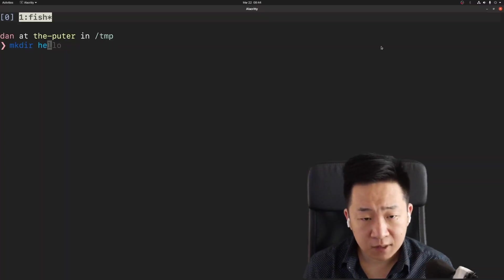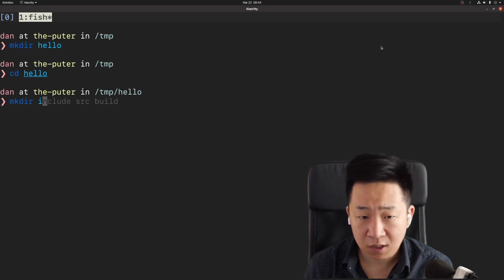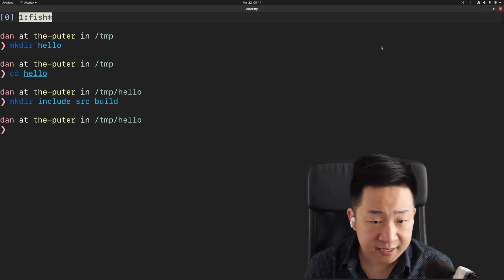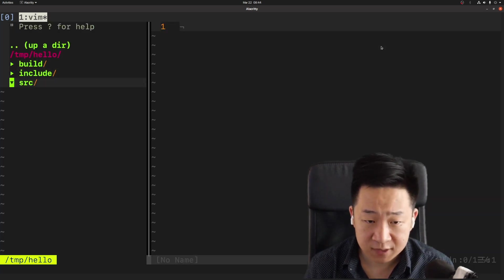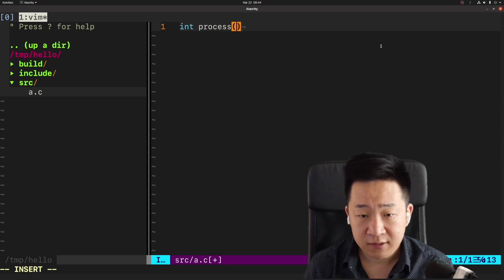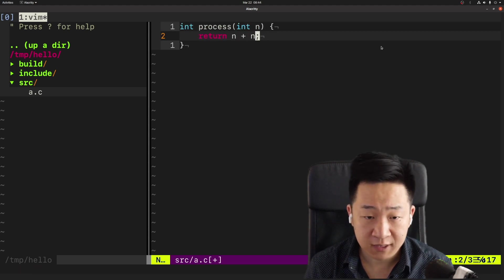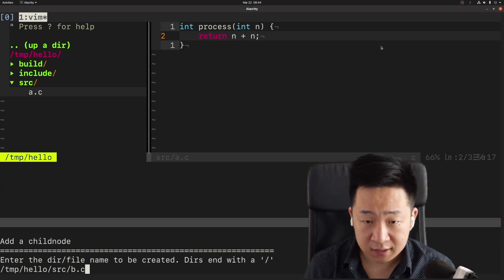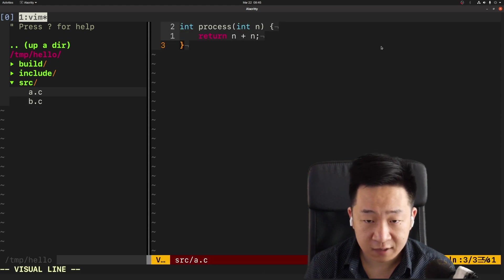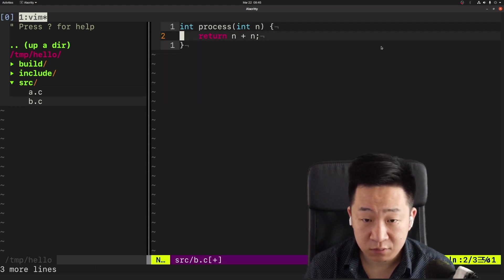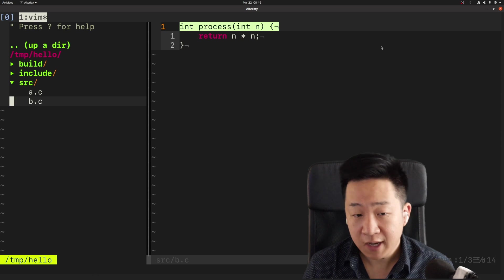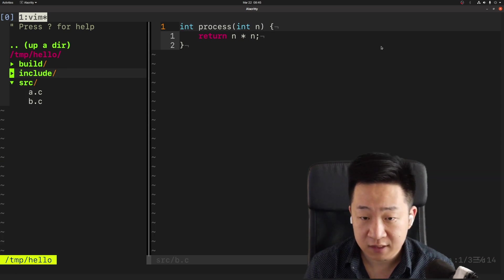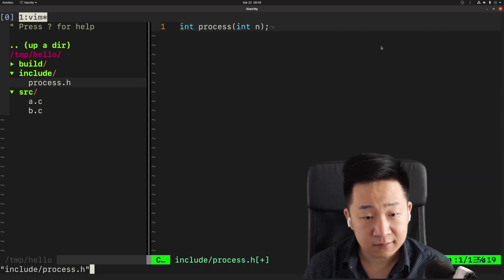If you care about linking as a topic, chances are you know at least a little bit of C. First, let's write a function that simply adds two numbers together. Then let's write a similar function in a different file. Instead of addition, it will do product. We'll make a dot H to contain the interface for these two similar functions.